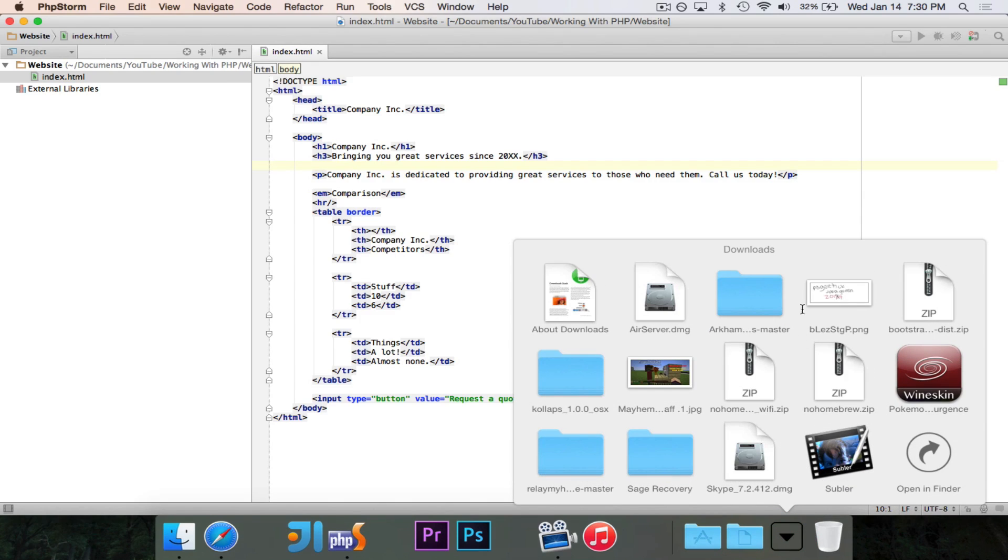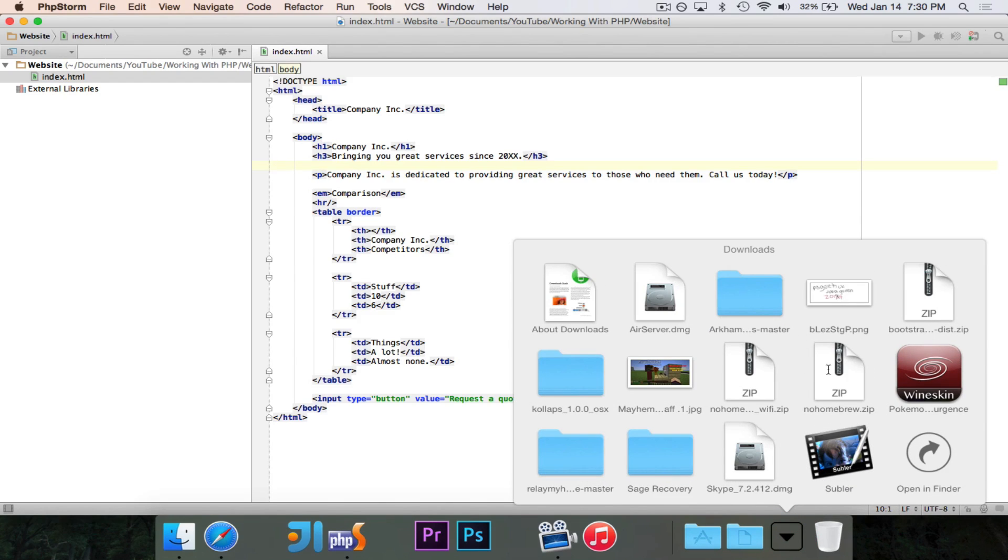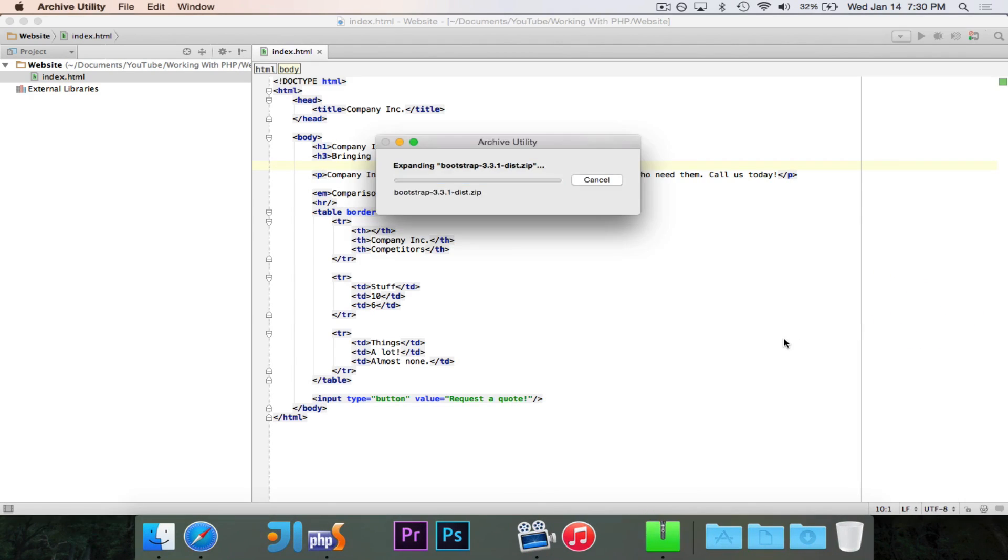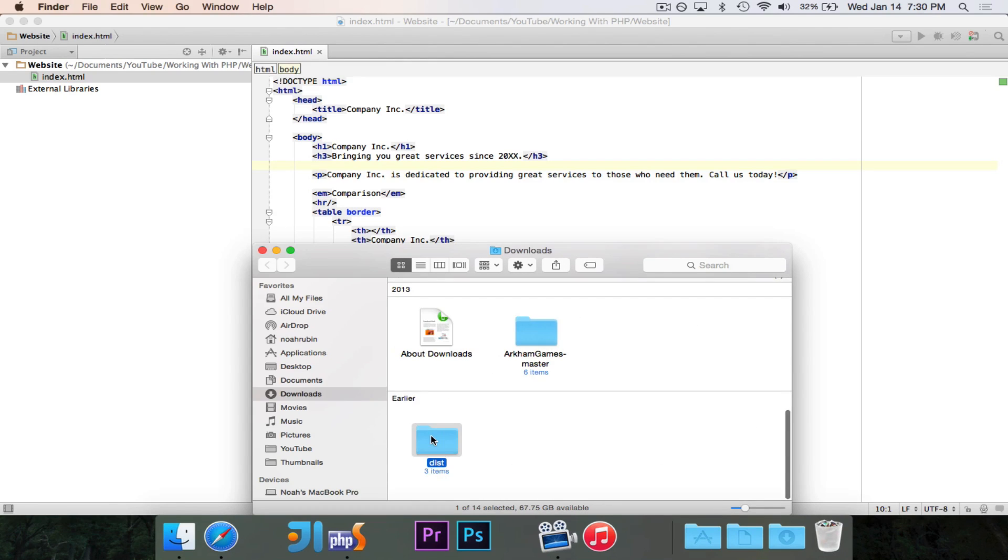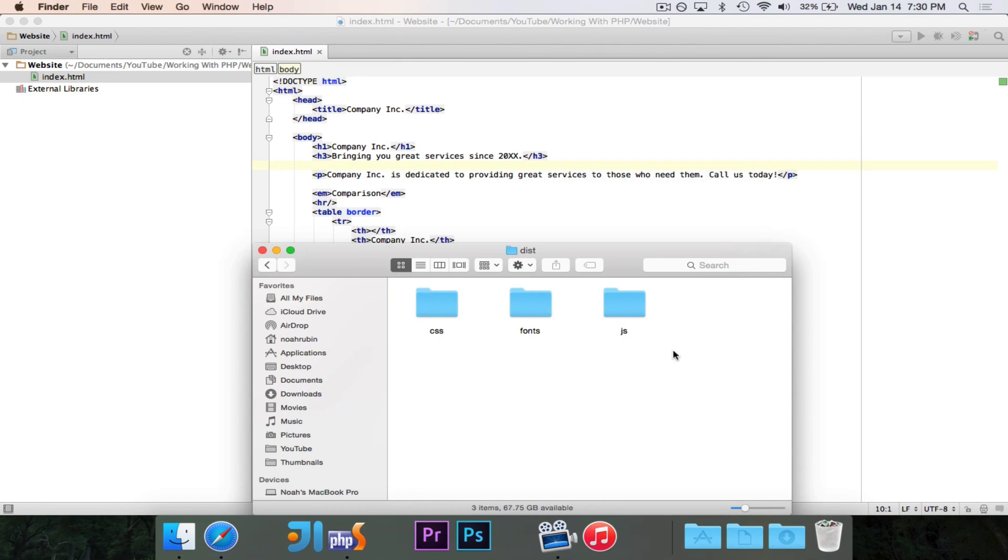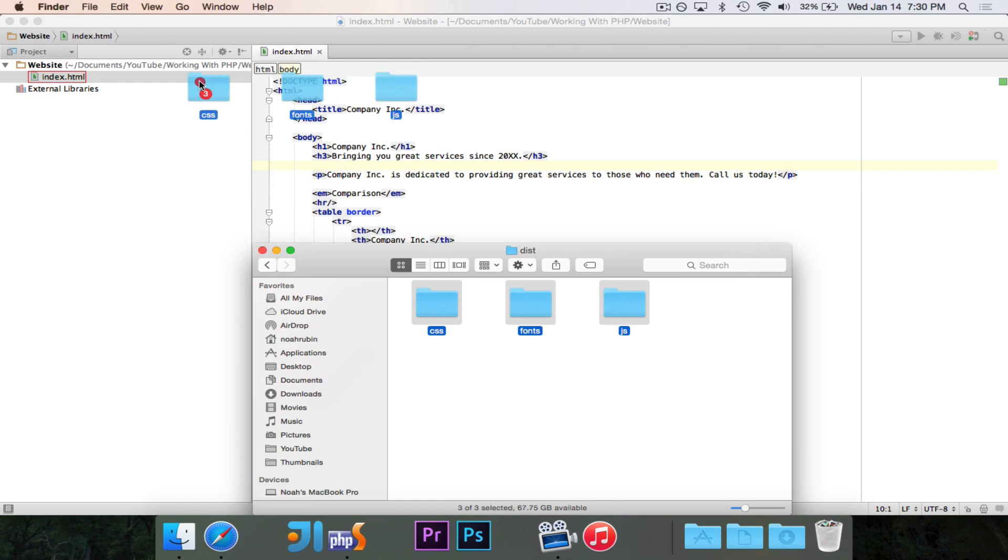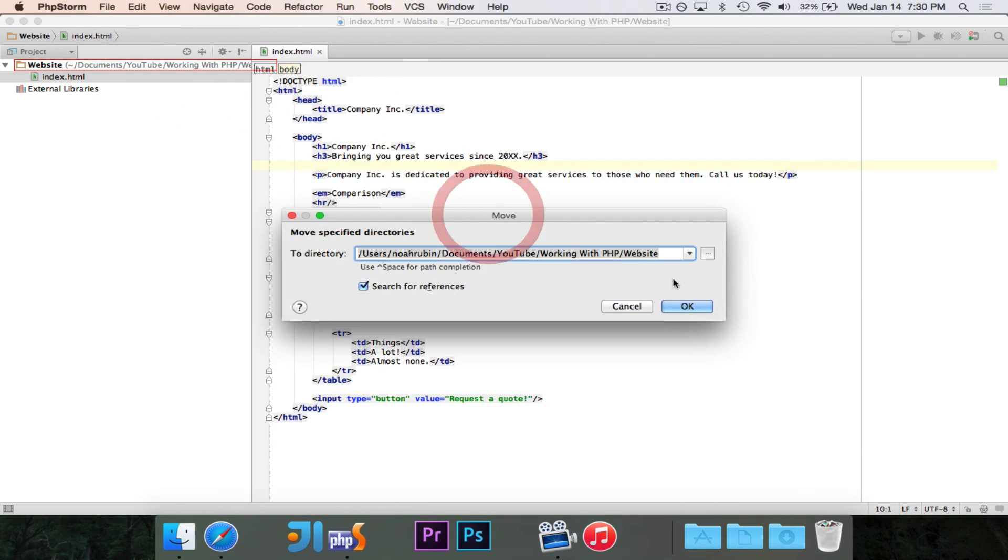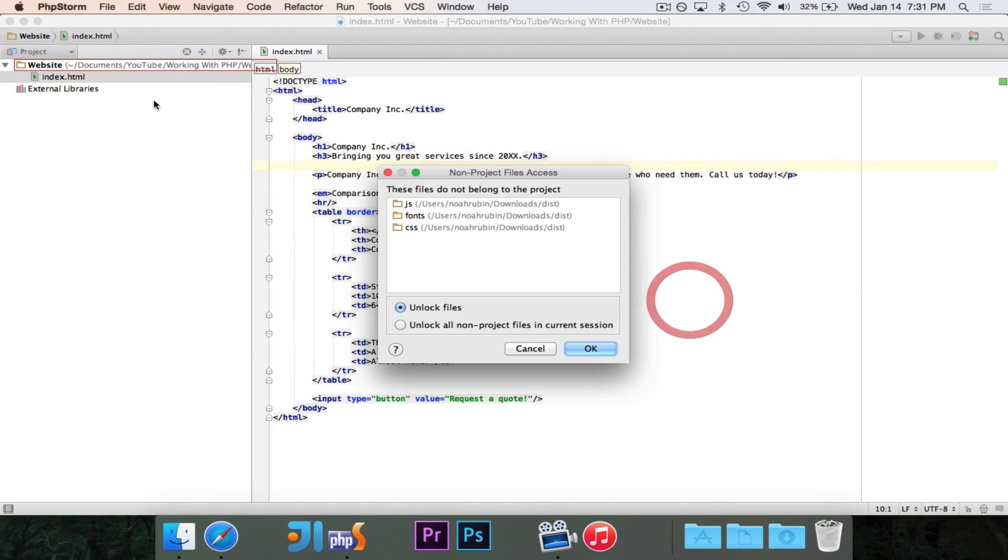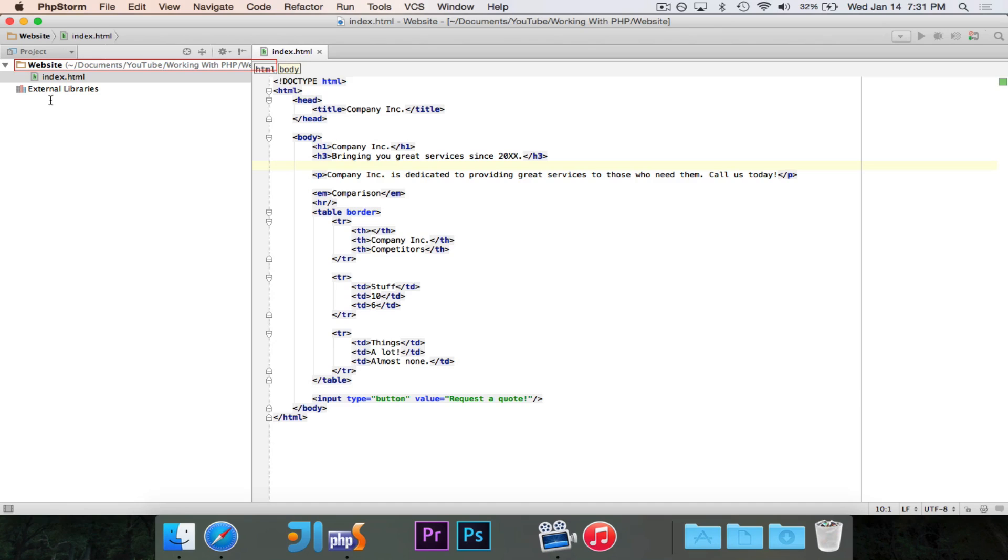Now, if you are using PHPStorm, there's built-in support for Bootstrap. When you create a project, you can just say, create a new Bootstrap project, and it'll automatically grab all the files. But I do have this one ready. So, let's just use this project that I already have open.